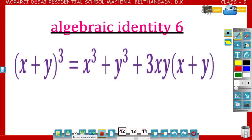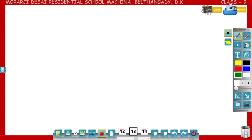Dear students, now you are going to learn about the identity (x+y)³ = x³ + y³ + 3xy(x+y). Let us see how (x+y)³ is equal to x³ + y³ + 3xy(x+y).